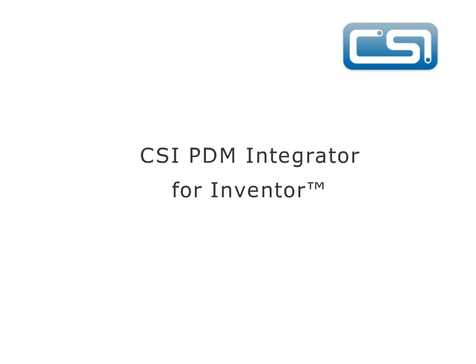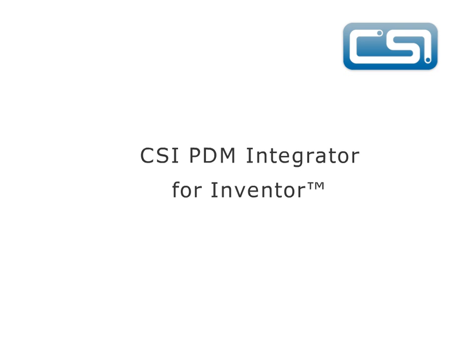The PDM Integrator includes a license for PDM AnyDocs to manage all your project and product documentation. Please view the associated video to find out more. If you have any questions about the PDM Integrator, please visit our website www.csi-europe.com for all contact details, or email info@csi-europe.com and a member of the CSI team will contact you to answer any questions. Thank you.